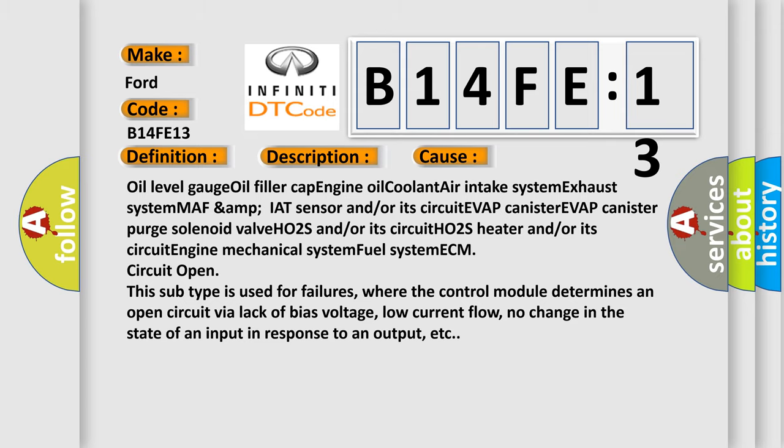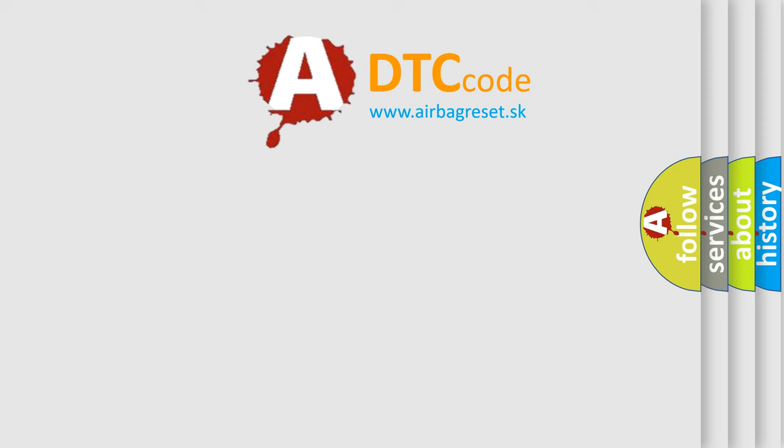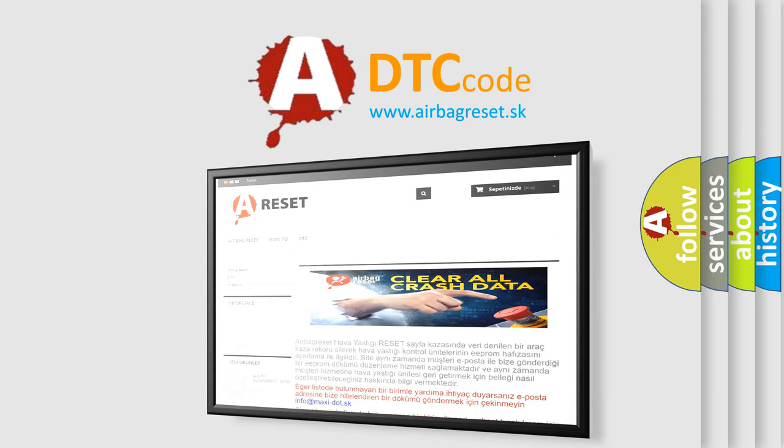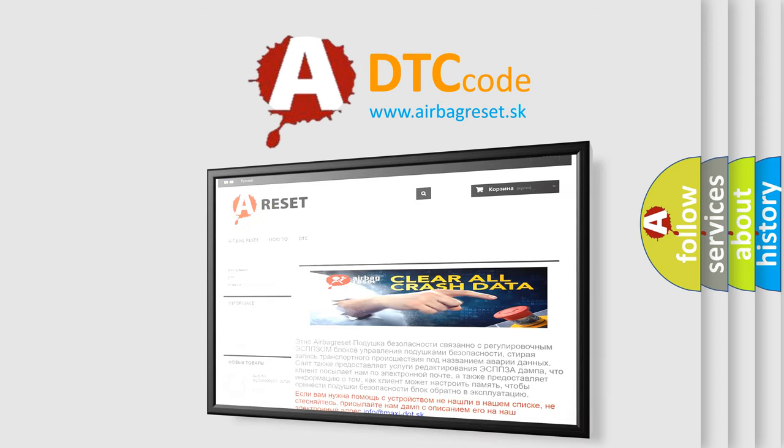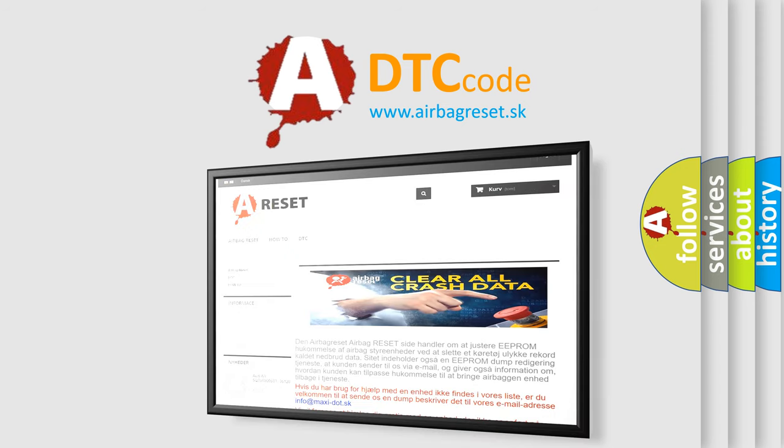The airbag reset website aims to provide information in 52 languages. Thank you for your attention and stay tuned for the next video.